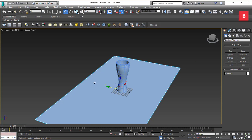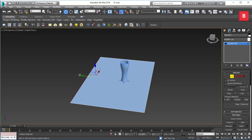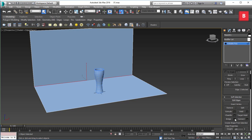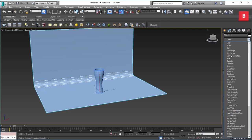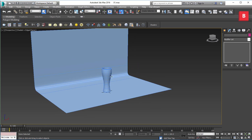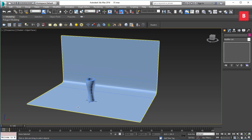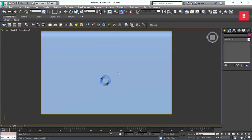Convert the plane to Editable Poly, select the back edge, and Shift-drag it upward. Then chamfer that part and apply TurboSmooth to make it smoother, creating a simple studio backdrop. Press Ctrl+S to save.